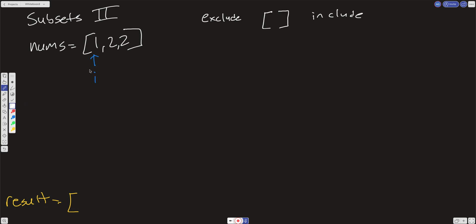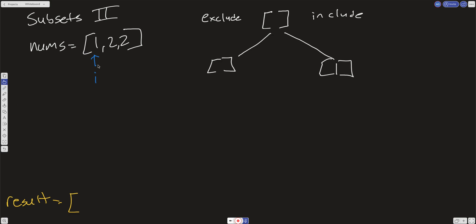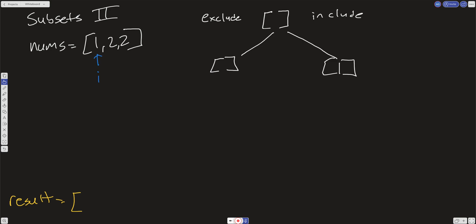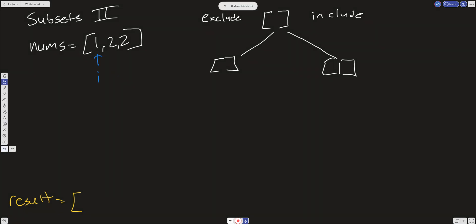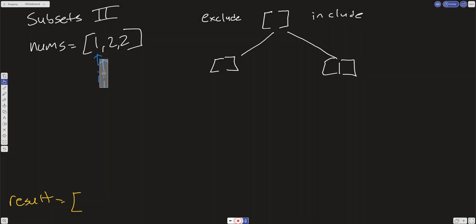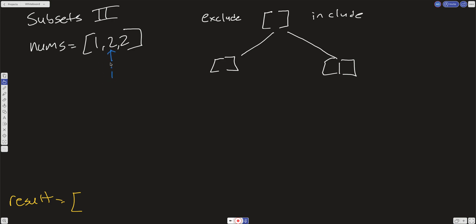So here i is at 1. We're going to have two branches. We're going to exclude i on the slate and we're going to include i on the slate. Now what we're going to do is we're going to increment i. Now we're going to take i and we're going to increment it one over here to this 2. Now we're just going to exclude and include on this level of the tree.